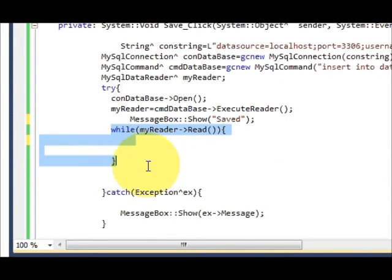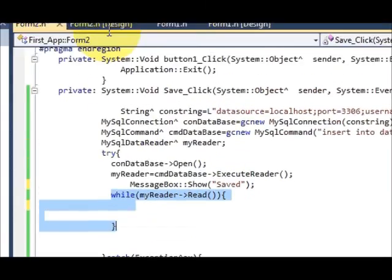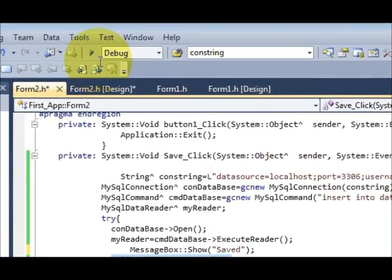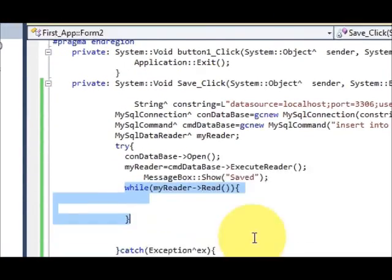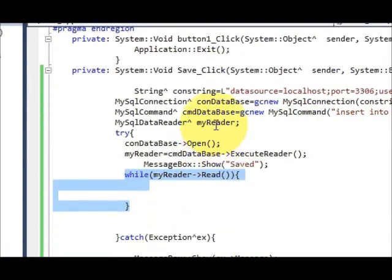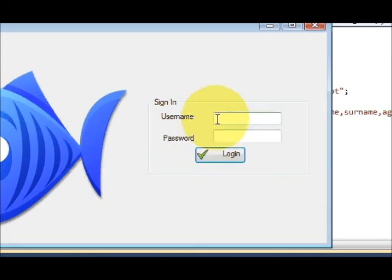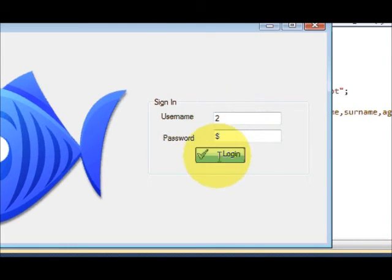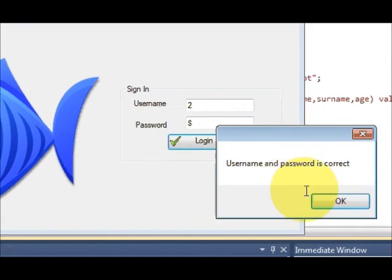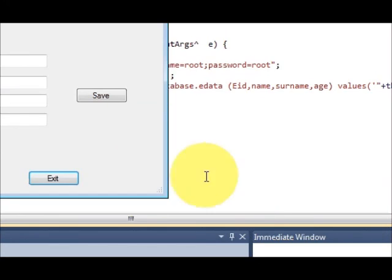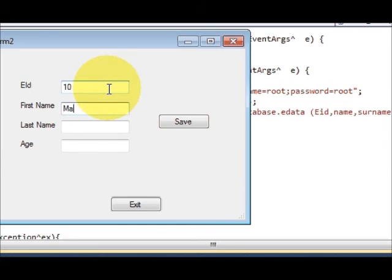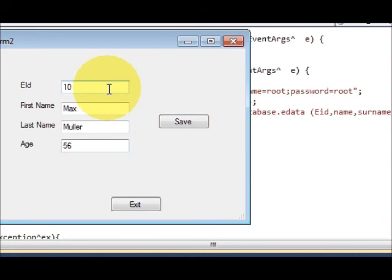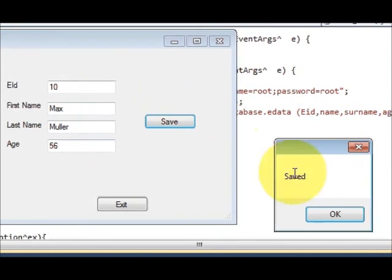Run. Yes, username and password is correct. And I am entering some new data. Employee number 10, Max Amola, age is 56, and I will press save.